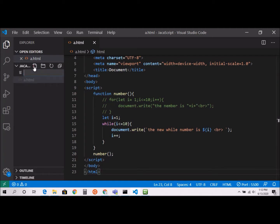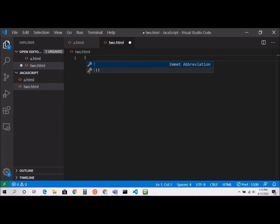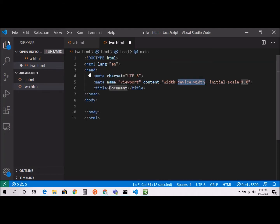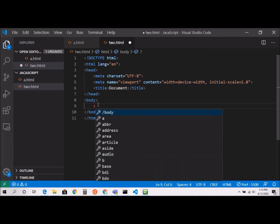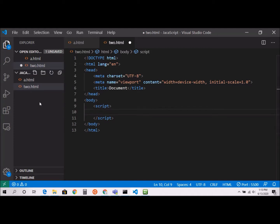I'm going to create a new file called 2.html. If you already saw my previous video you know how to create the boilerplate. I'm going to create my script tag now. This is not the proper way to do it — you should normally specify a different file with a .js extension — but I don't want to create a separate file as it might be confusing.